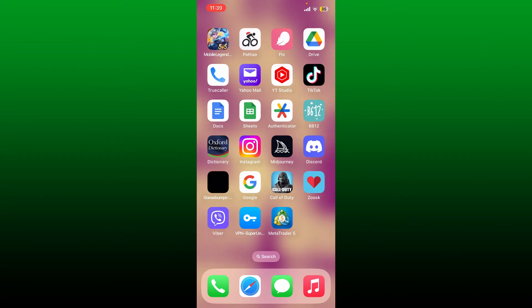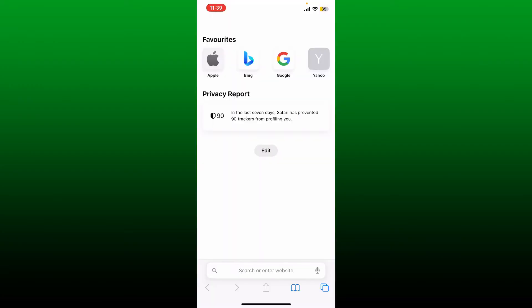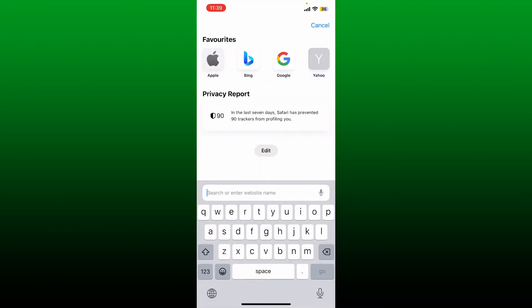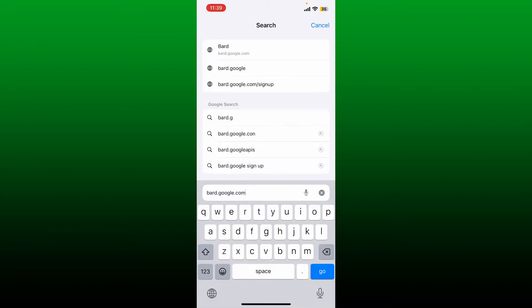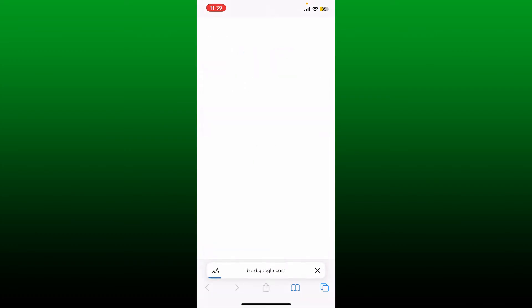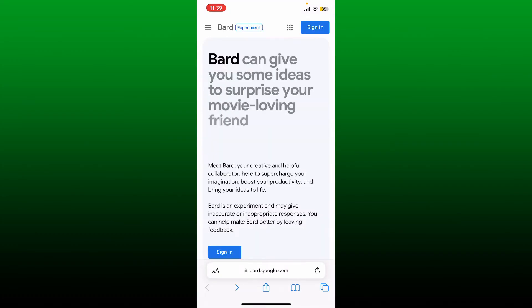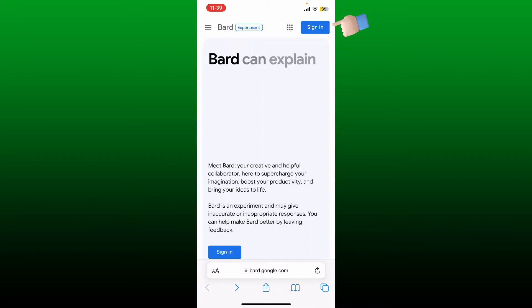Bard application or simply launch a preferred web browser, go to the search box and type in bard.google.com and then search. Now sign in to your Bard with the help of your Google account by tapping the sign in button.